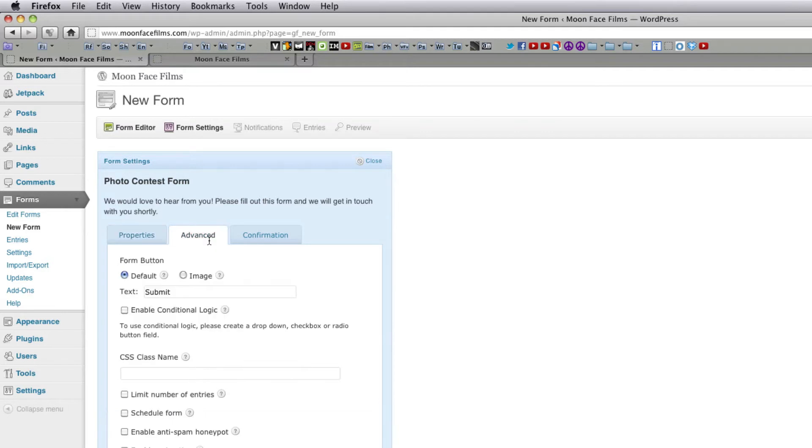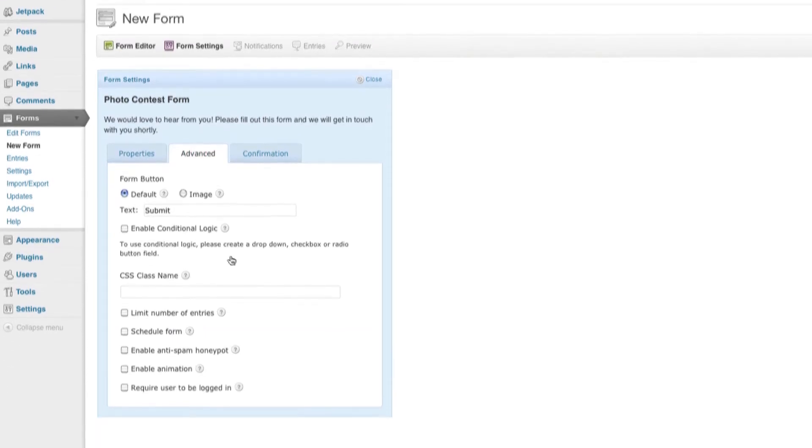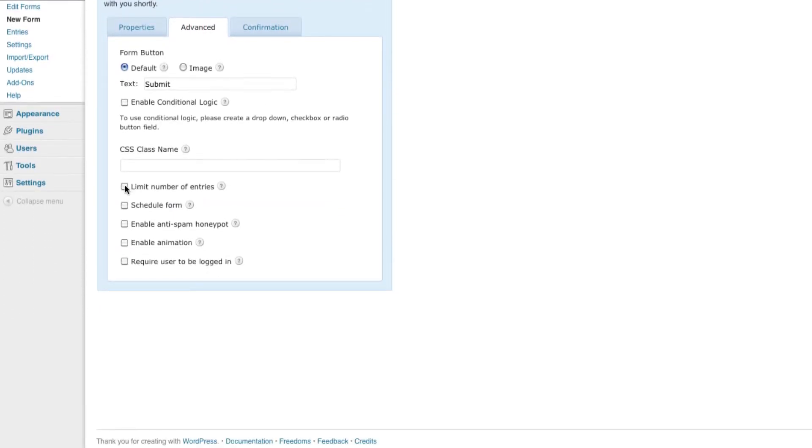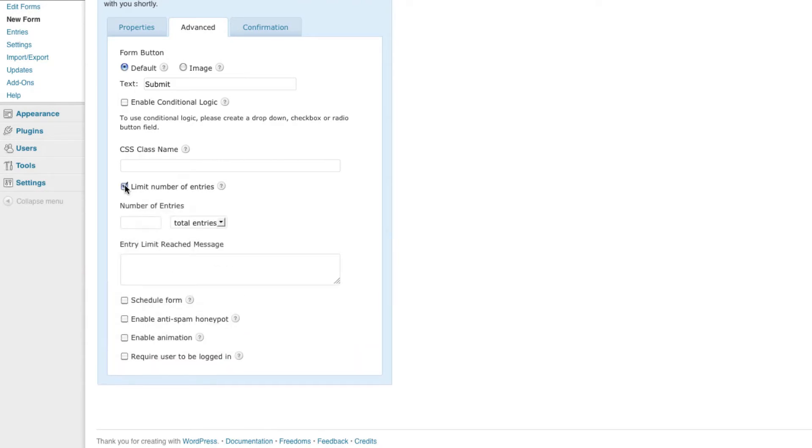Click advanced. Let's skip most of these options. Come down here. One of the cool things about Gravity Forms is that you're actually able to limit the number of entries you get. So say after 100 entries, we don't want to receive any more submissions.